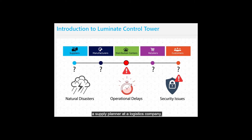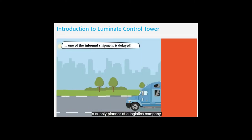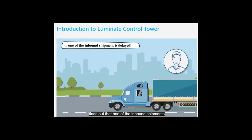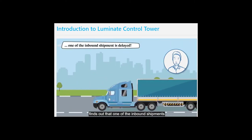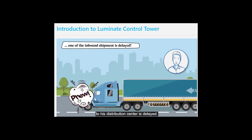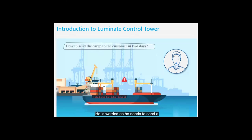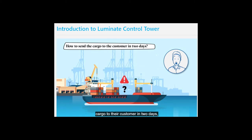Dave, a supply planner at a logistics company, finds out that one of the inbound shipments to his distribution center is delayed. He is worried as he needs to send a cargo to their customer in two days, but they now face a stock-out situation due to the delayed shipment.